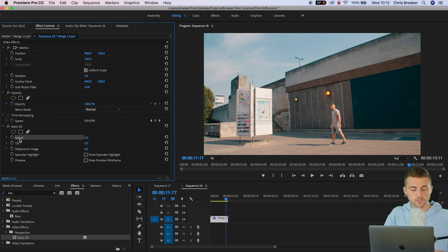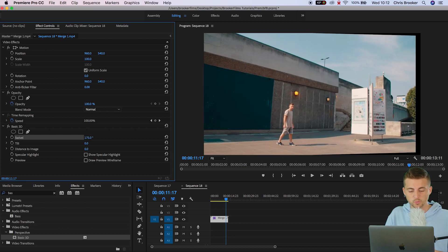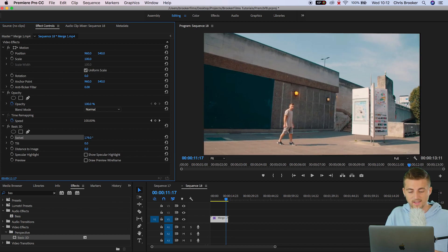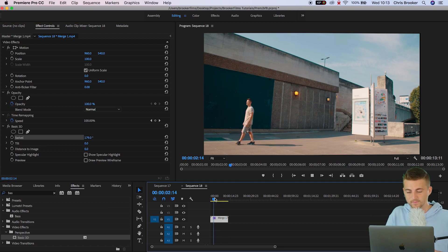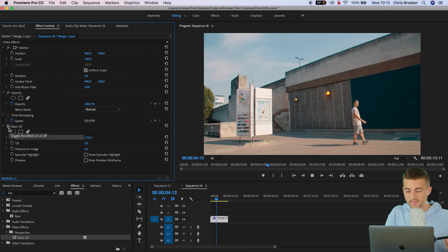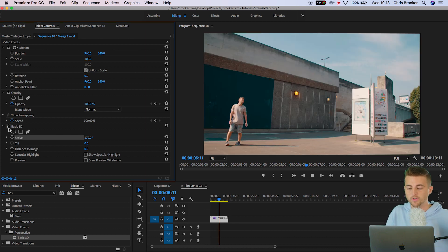Go to Swivel and increase it all the way up to 180 degrees, and as you can see we've swiveled the video all the way around horizontally. So the video originally looks like this, but with the Swivel turned on it now looks like this.